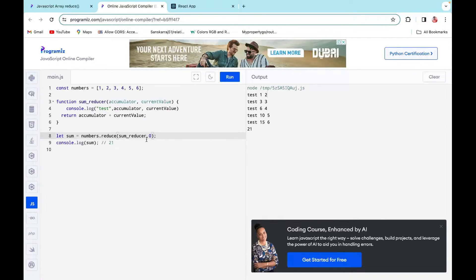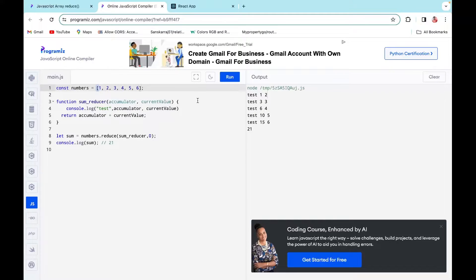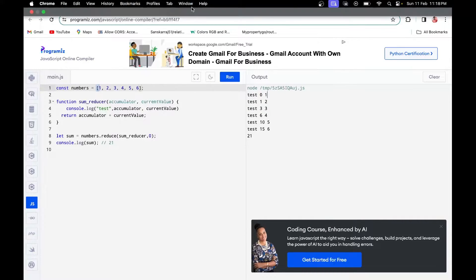Now suppose we give an initial value of `0`. The first time, the accumulator must be `0` because the initial value is passed as the accumulator first, and the current value will be the first element of the array. Let's run that — the accumulator is `0` and `1` is the current value. That's how the reduce function works.